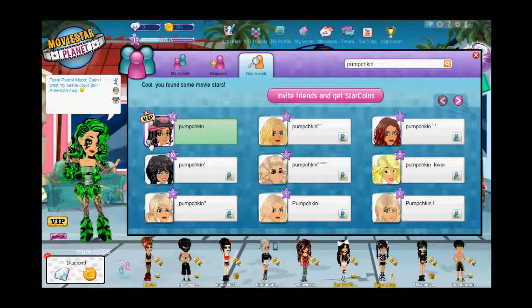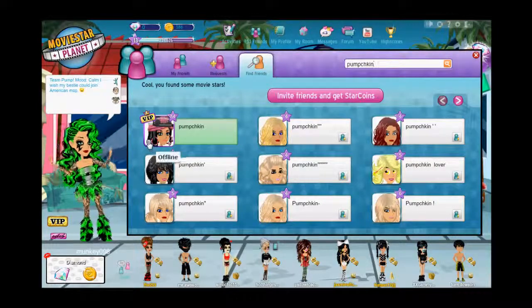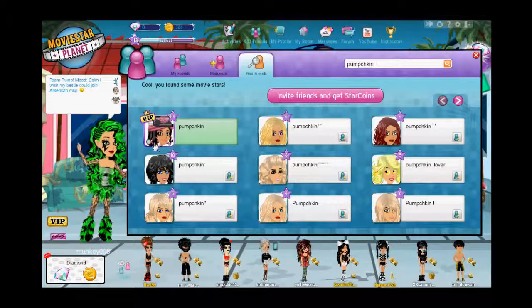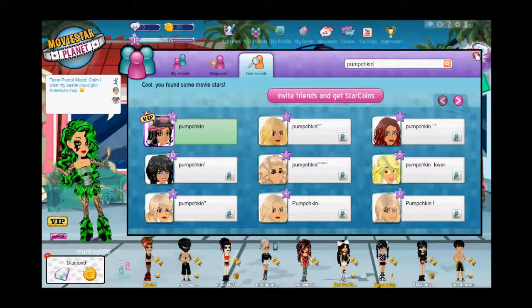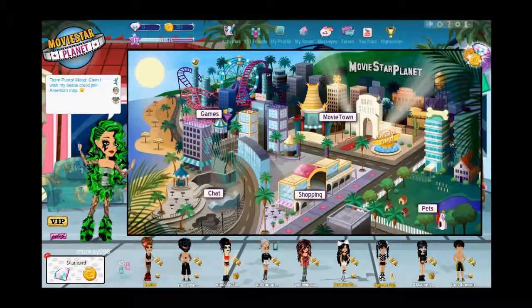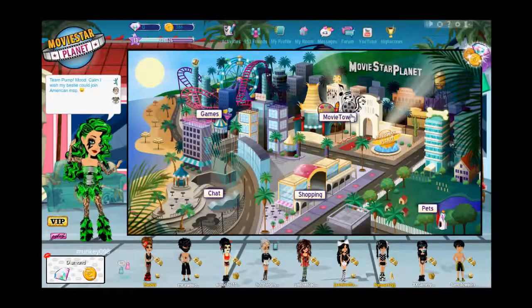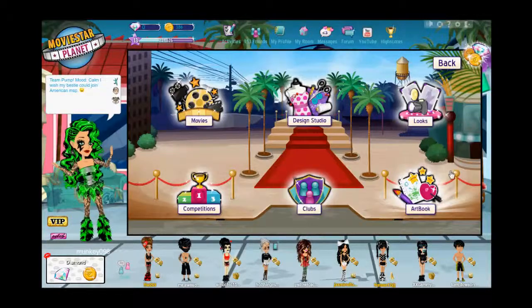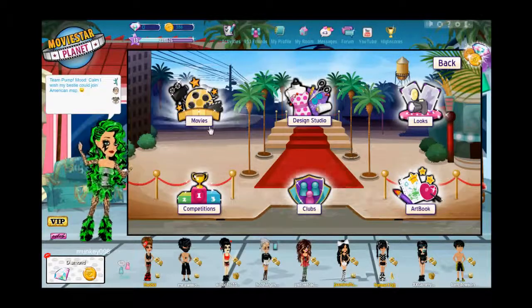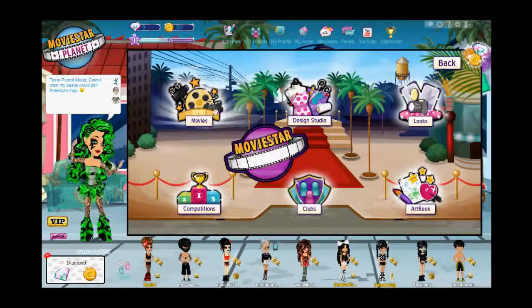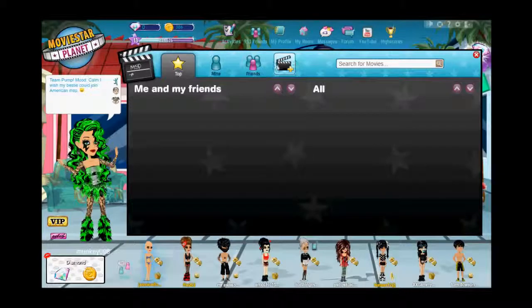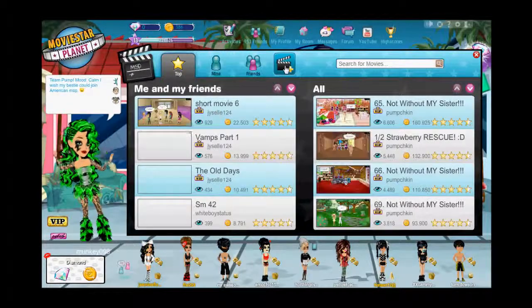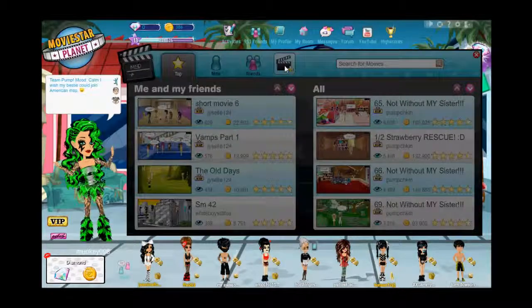Right now she's offline because the circle is gray. And for the animation glitch, you go to movie town, movies, create movie.